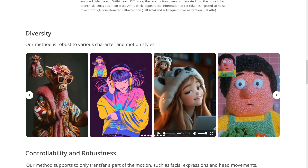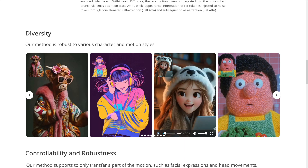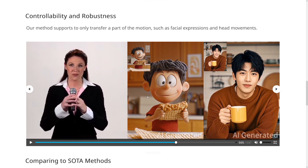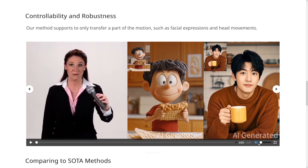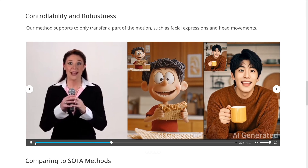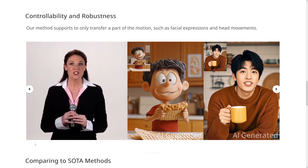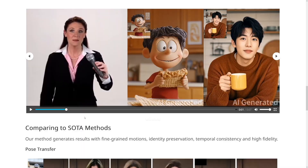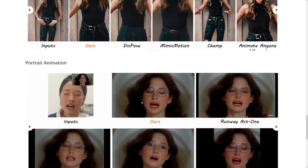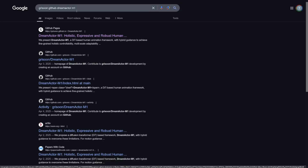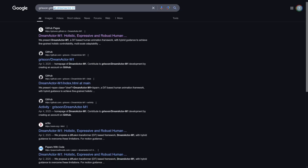I've got an idea on how you can monetize these right now. You should first go and see how this works and what the opportunities are. There are a lot of technicalities on this page. You can just Google 'GitHub Dream Actor M1' and it's going to be the first result. But it's not out yet — it's still not fully available to us. So the thing you can do is get ready for it, just prepare for it.